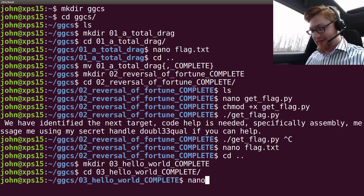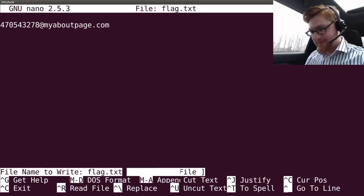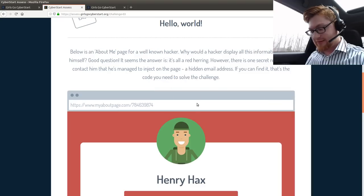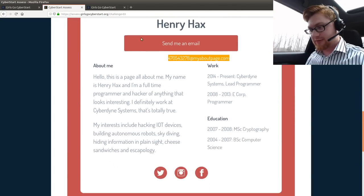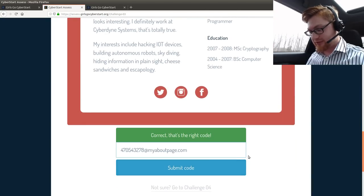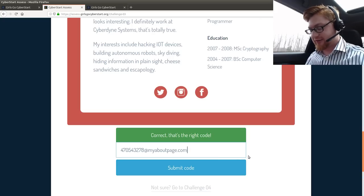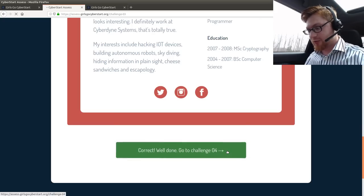Let's make directory 03 hello world complete, apparently, because that's all we really needed. I highlighted it on accident. I was going to view the source. I was going to do some real stuff. Alright, that's the correct code. Sweet! Let's go to challenge four.